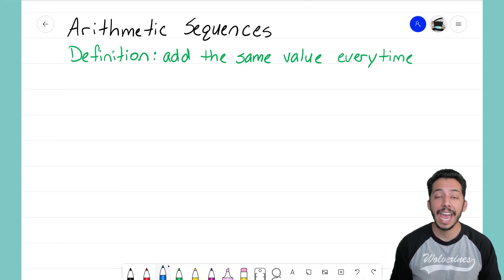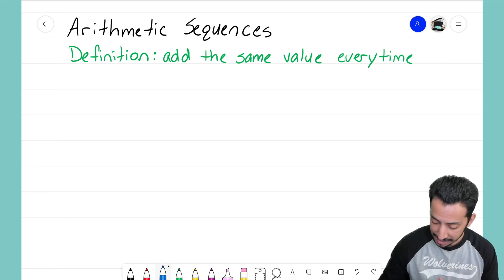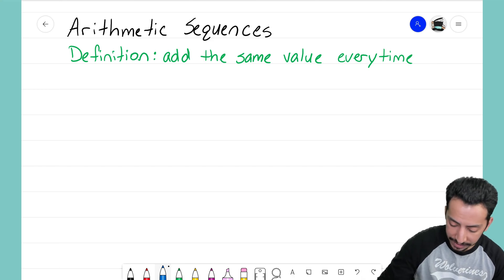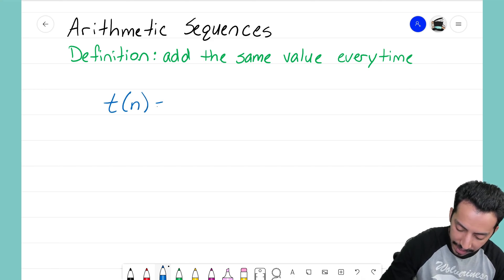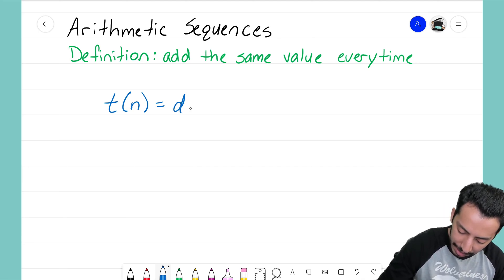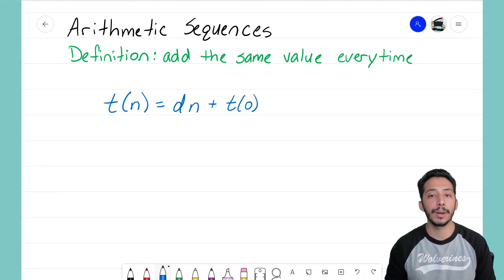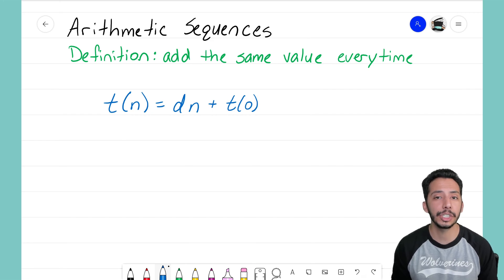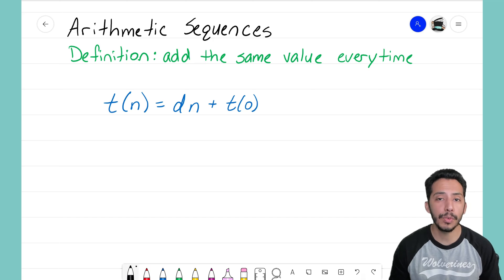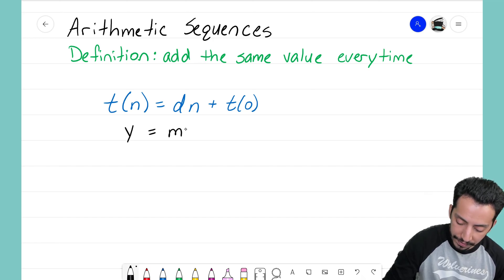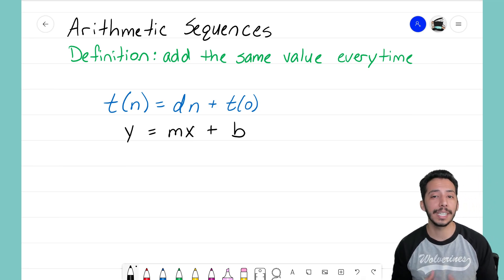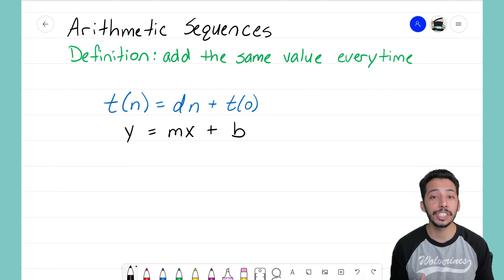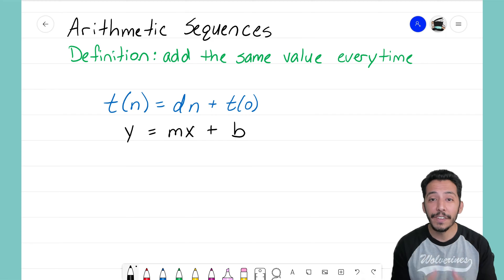Let me show you some similarities to the formula for an arithmetic sequence. The equation comes out like this: t(n) = d times n plus t(0). We're not really familiar with that notation yet, but it might help to write down an equation we should all be very familiar with: y = mx + b. That's used for linear equations when dealing with lines where the growth is just adding a number — very similar to what we have with arithmetic sequences.